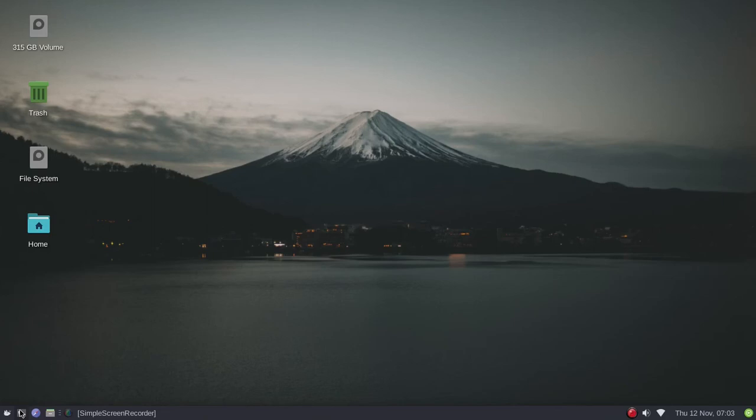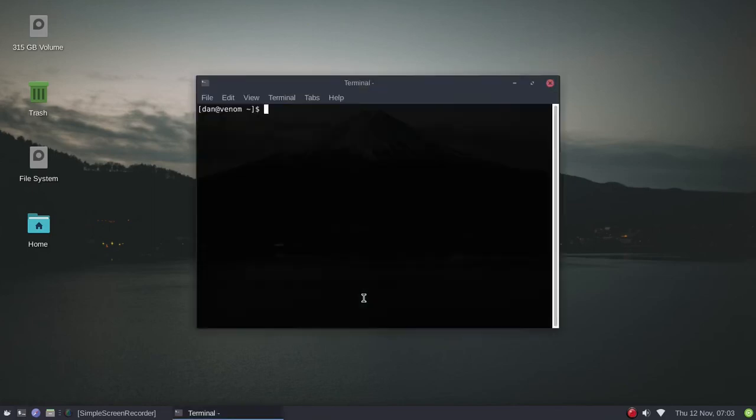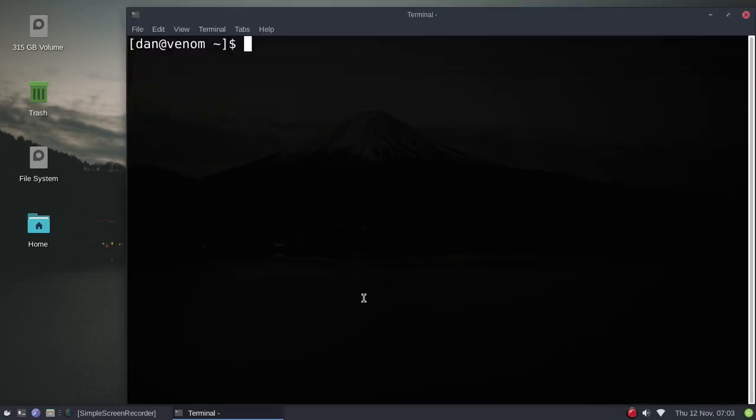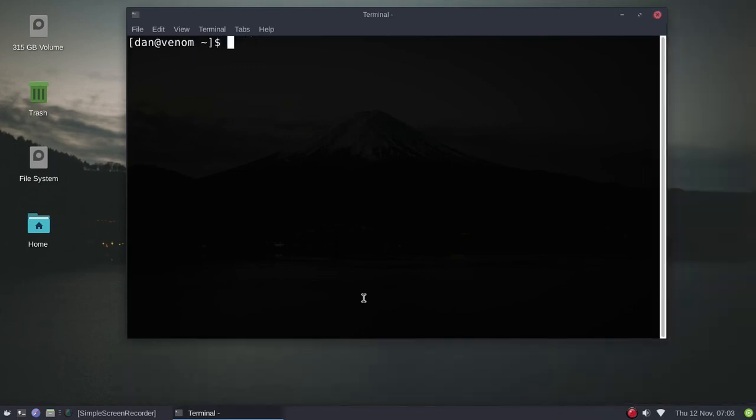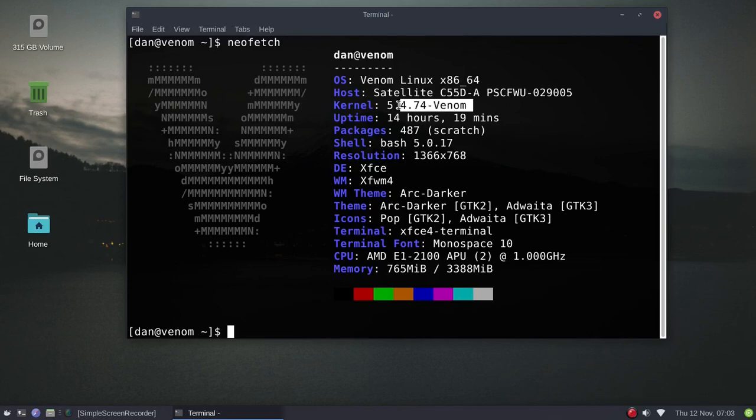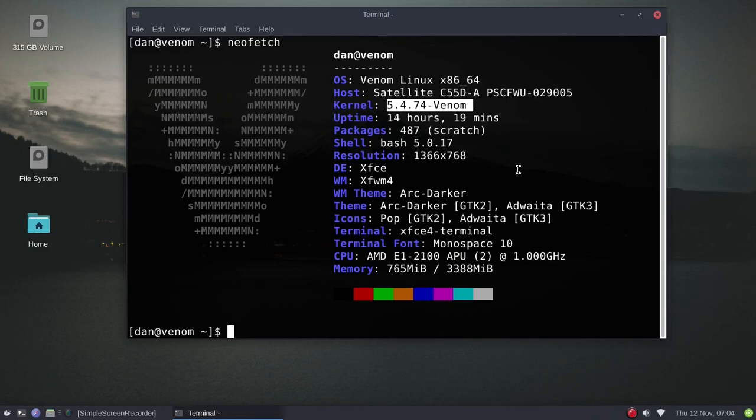Now if you're not familiar with Venom Linux, it's a rolling distro, a source based distro. Let me see if I can remember how to increase the font size again. There we go, that might be a little too big. Let me go down. All right, neofetch. There's the kernel - he makes his own kernel for the system.